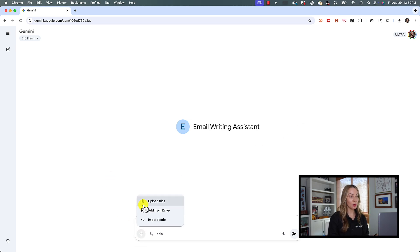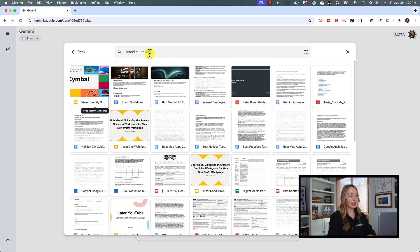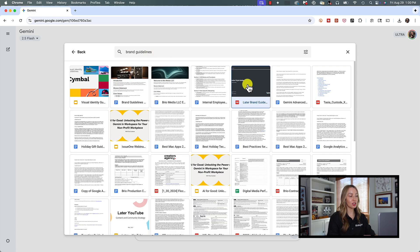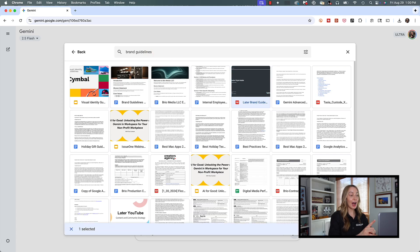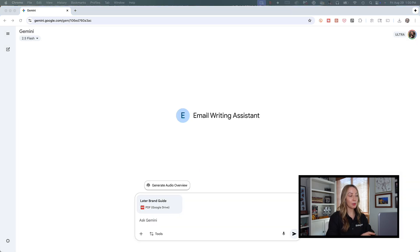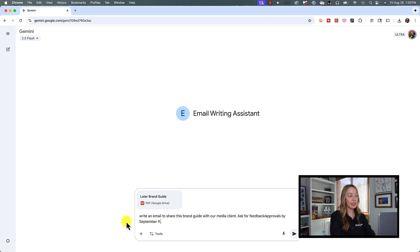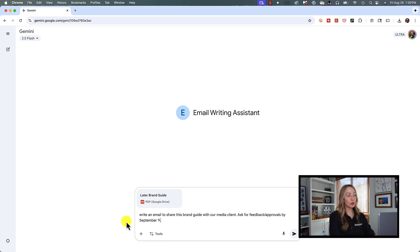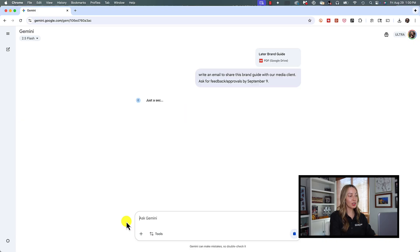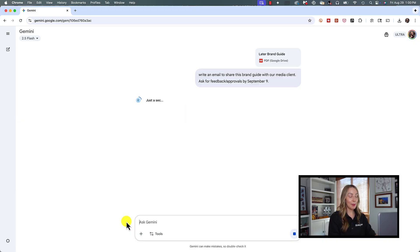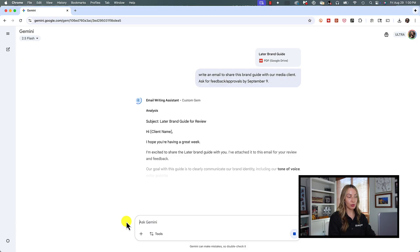Let's say I need to craft an email when sharing a brand guidelines document we created for a client. We can click the plus symbol in the prompt bar and click add from drive to select the document. Now, in the prompt bar, I'm going to simply ask our email writing assistant to write an email to share this brand guide with our media client. Ask for feedback or maybe approvals by September 9th. And I'm going to hit enter here and there you go.